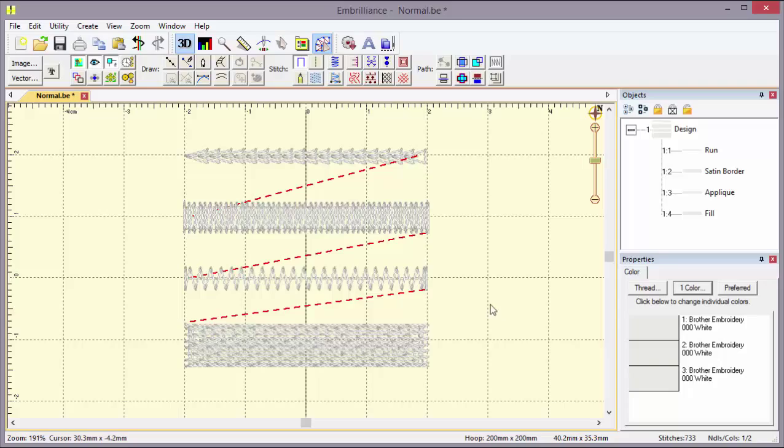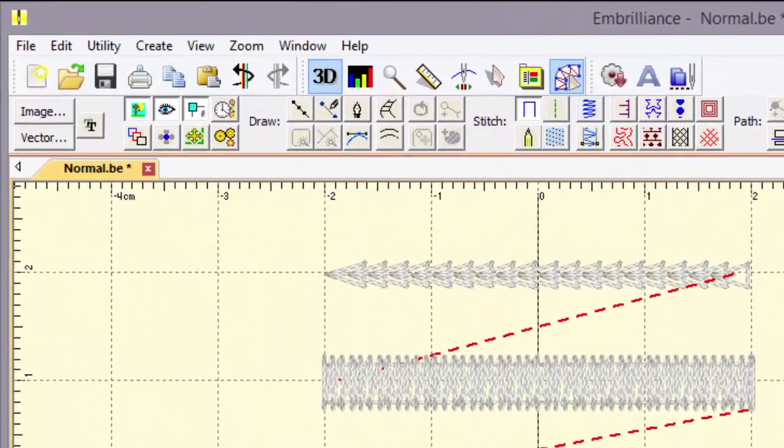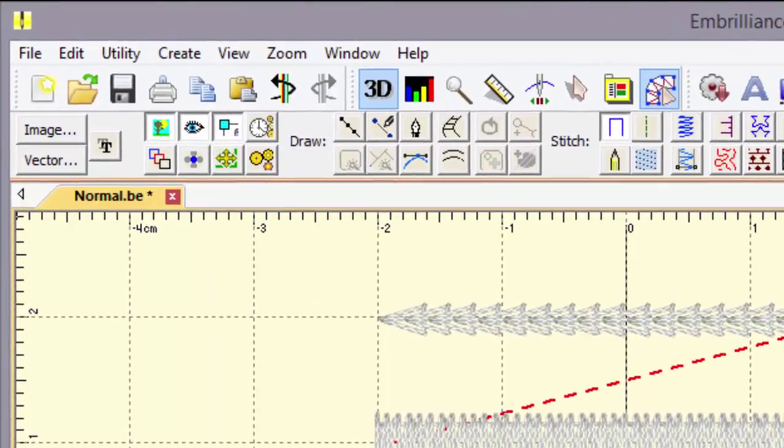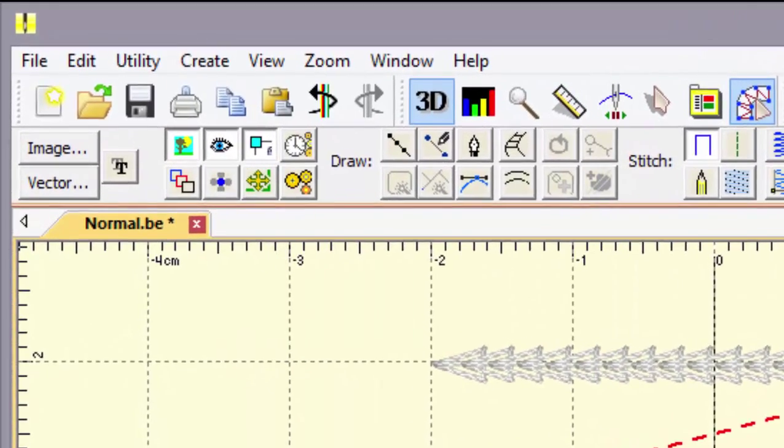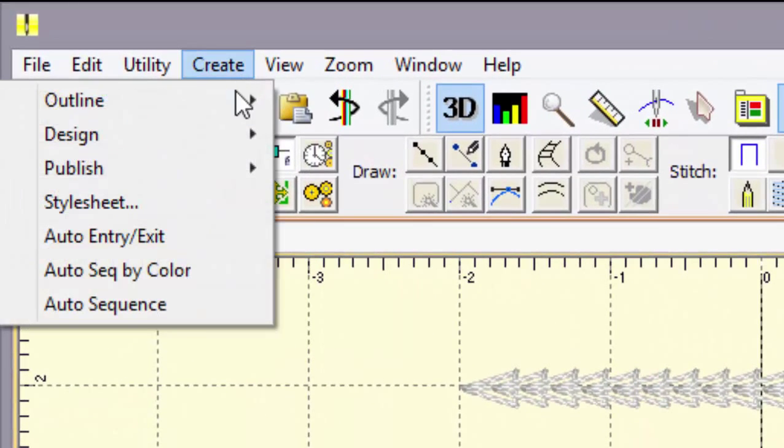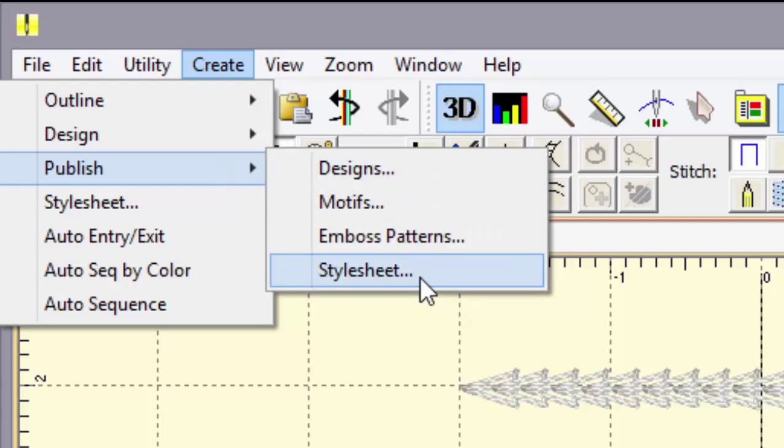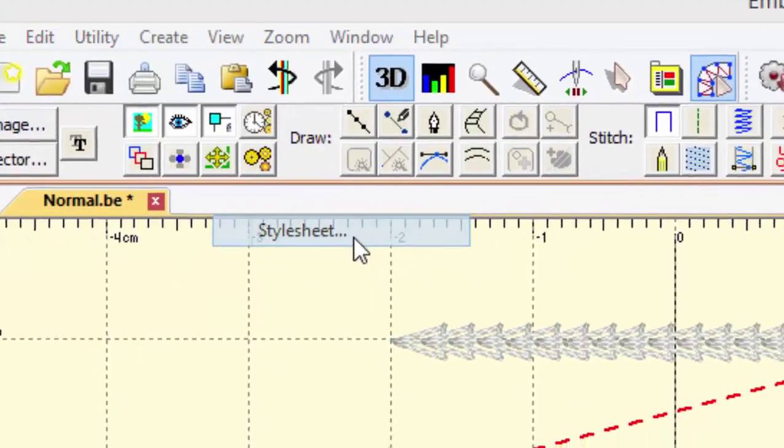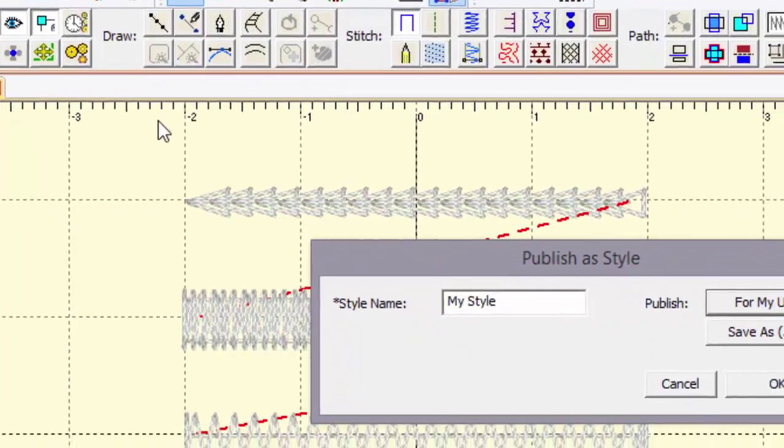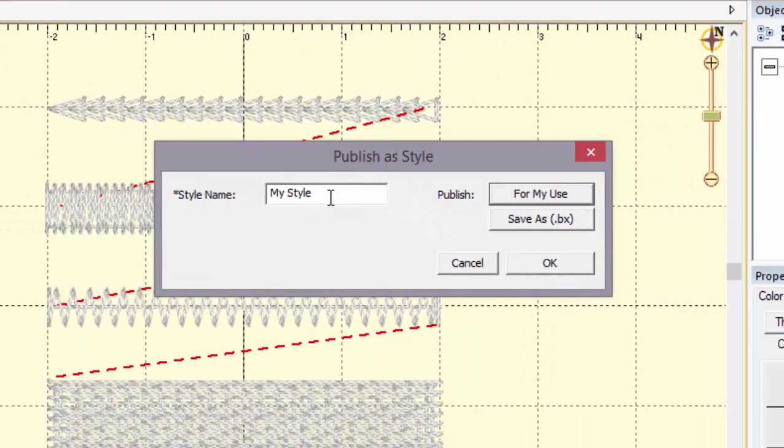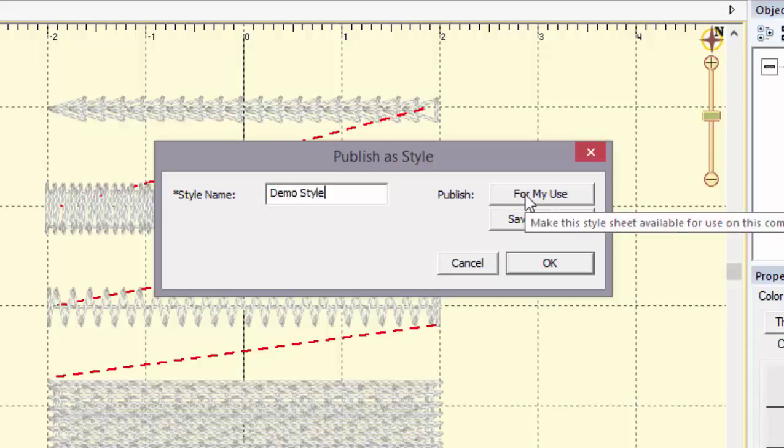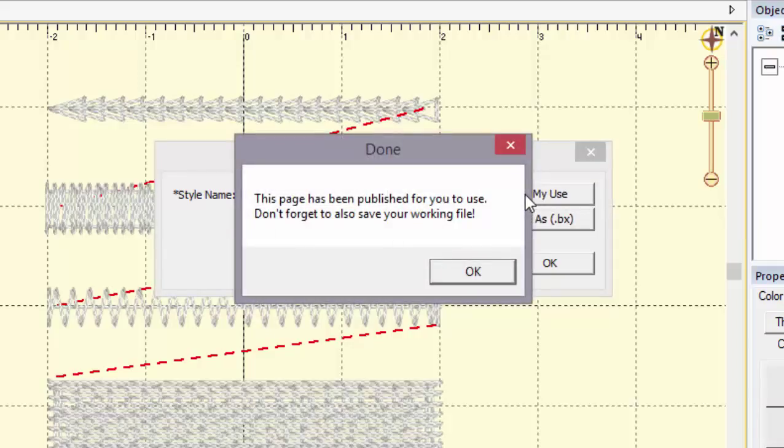Okay, so now that we've created those objects, let's save this style sheet using the create menu and we'll go to publish and we'll go set style sheet and we can set the style to anything we want. Let's call this a demo style. You can do that and now I'm going to publish it for my use, which means it's going to put the style sheet on my computer and there it says it's published it for me and also don't forget to save the working file.